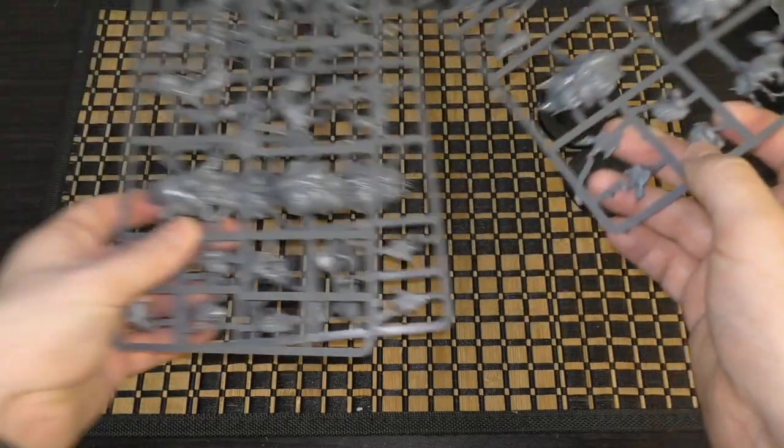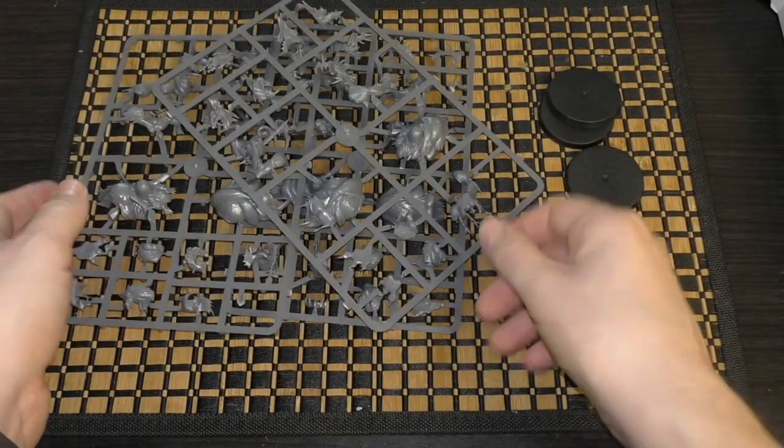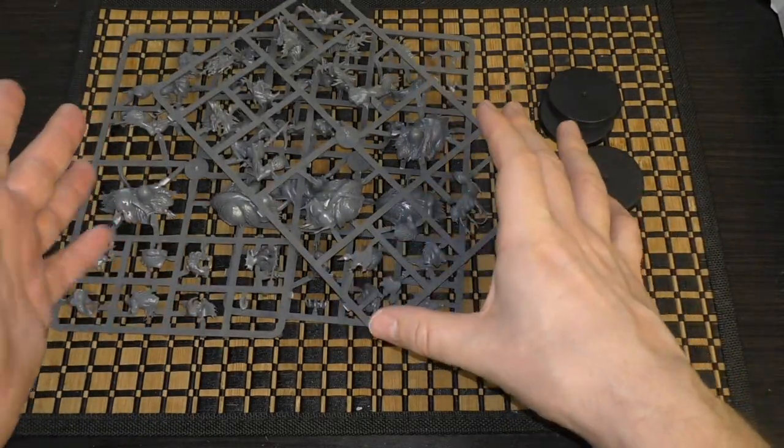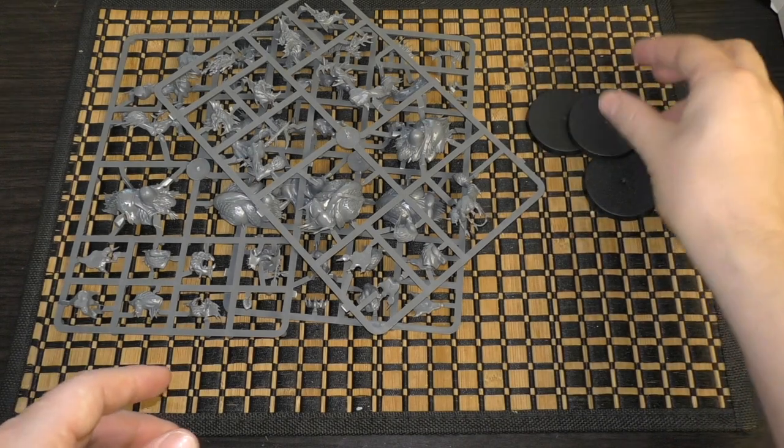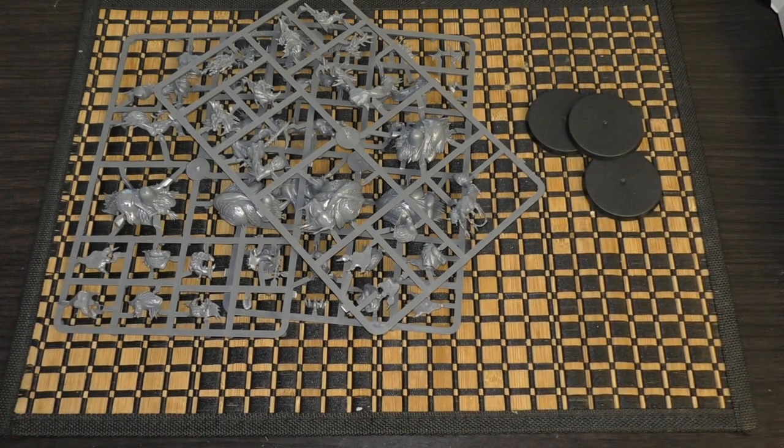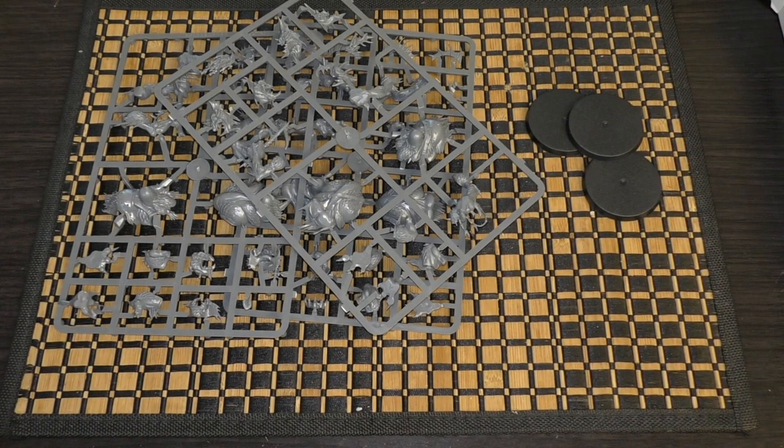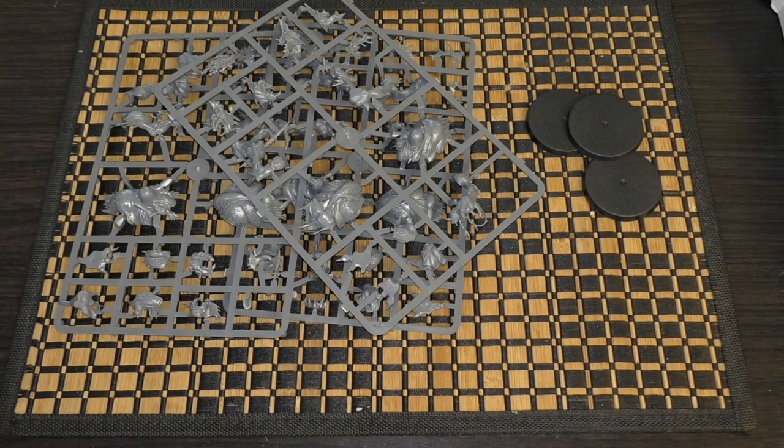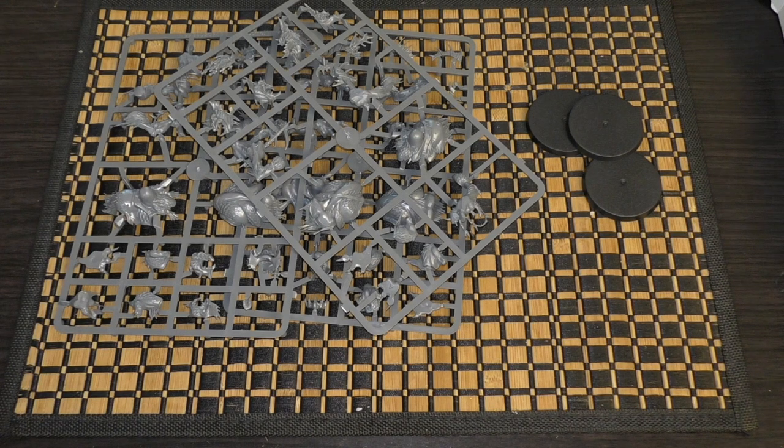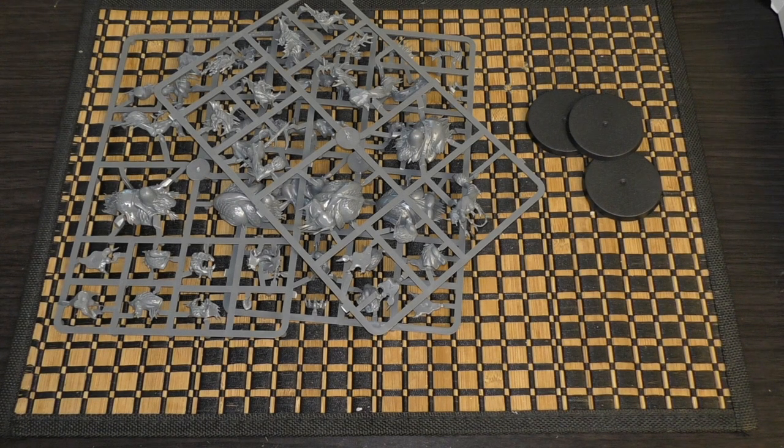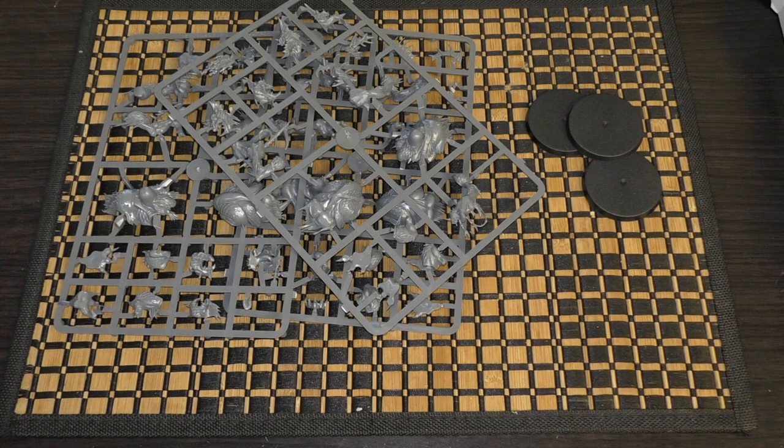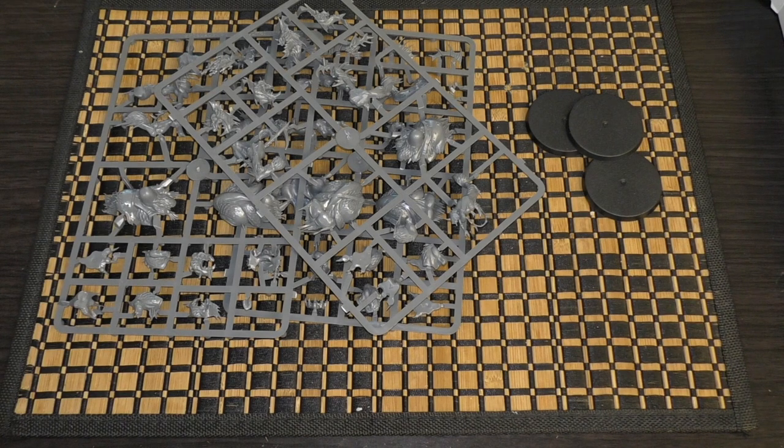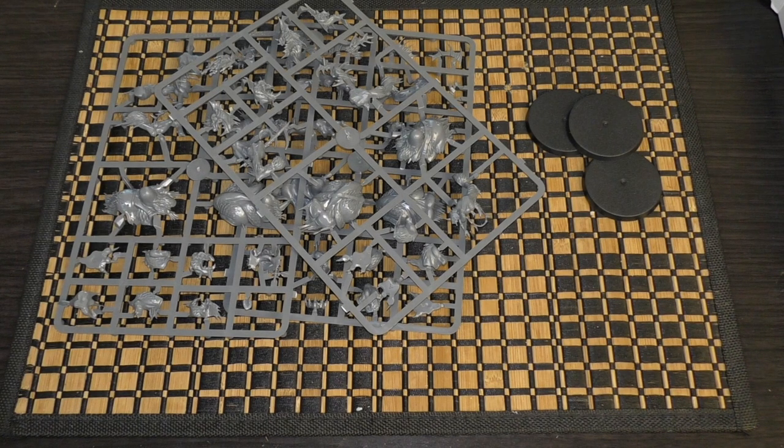So there are the three sprues and you get the three bases too. What do you guys think of these Fellwater Trogoths? Do you think they should be refreshed? I think they're fine as they are. If you like trolls or Trogoths, these are still very decent models.